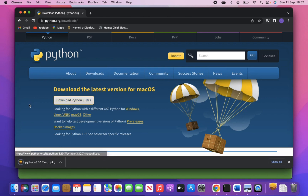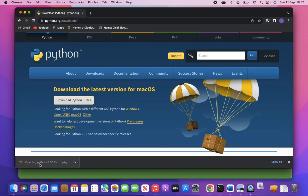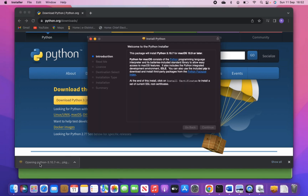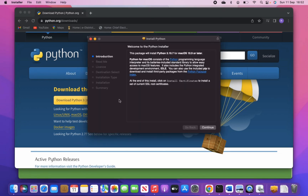I will download it. Downloading Python will hardly take a few seconds depending on your internet speed. Once the download is complete, just open the file and install Python.